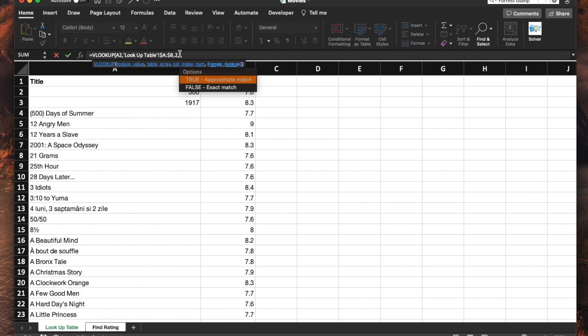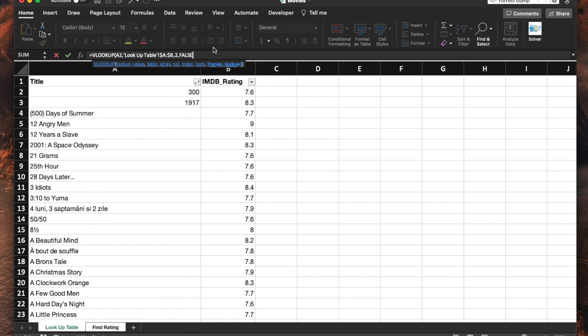Then it asks you the option of do you want the approximate match or do you want the exact match? You want to always choose the false, which is the exact match, because you're trying to look up a value and you want the actual associated rating to that movie, not an approximate. So you're going to go ahead and hit enter.